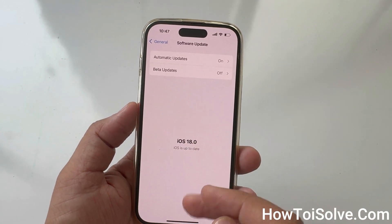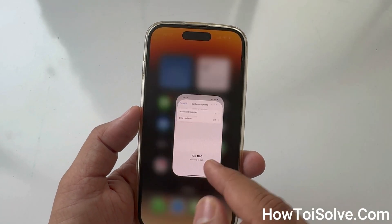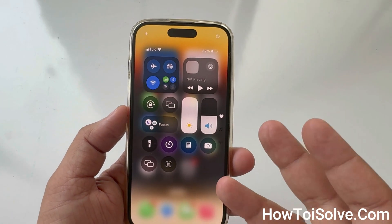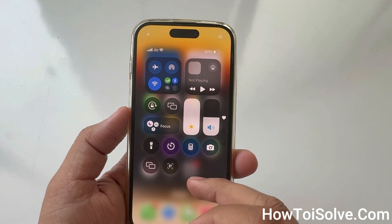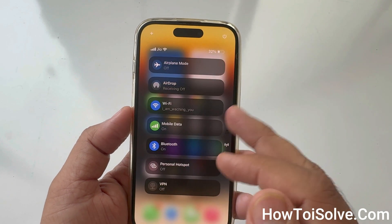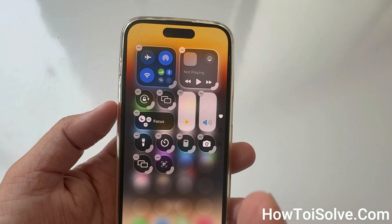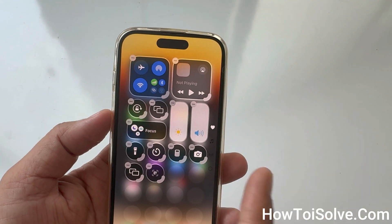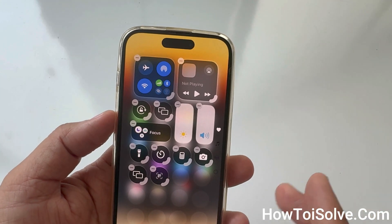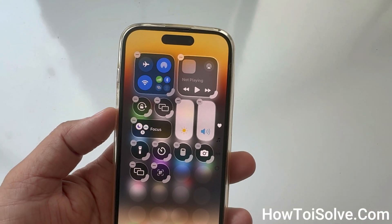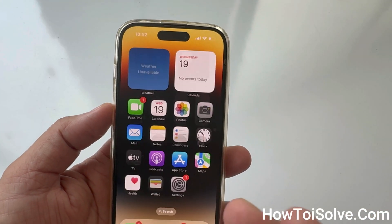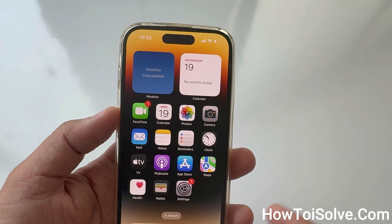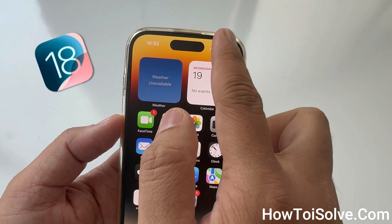After updating to iOS 18, I discovered a completely new control center on my iPhone. I am delighted to make it as customizable as possible. This short tutorial will help you learn how to add new controls on the control panel in iOS 18.